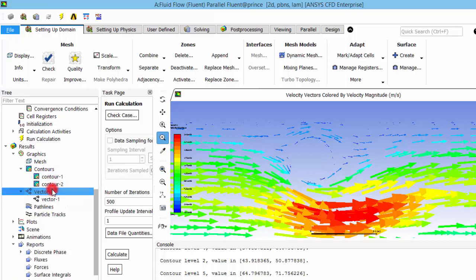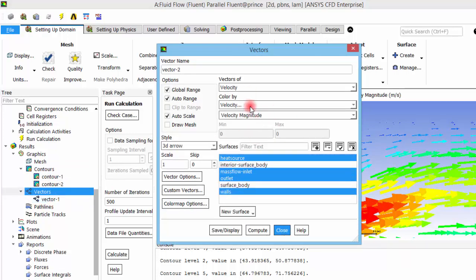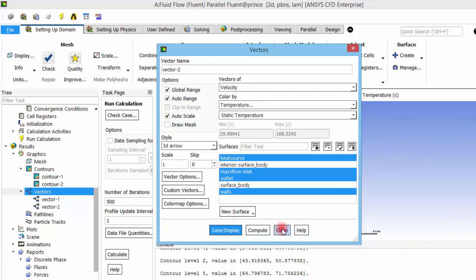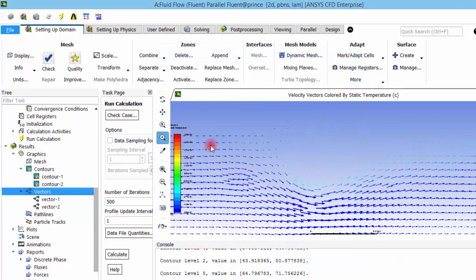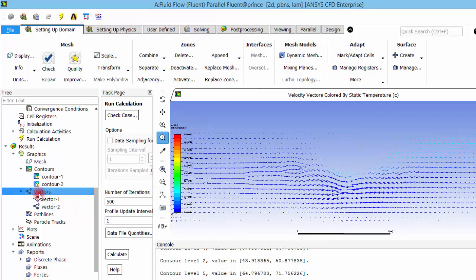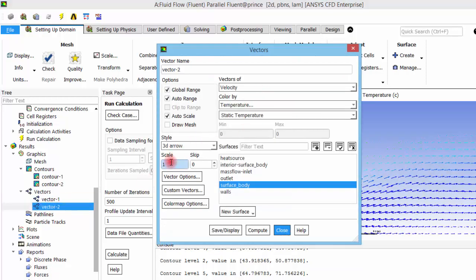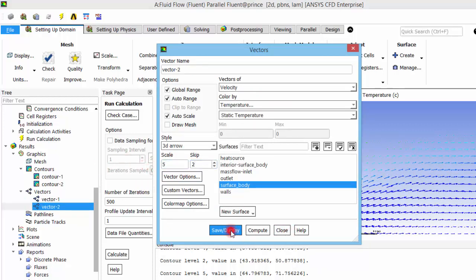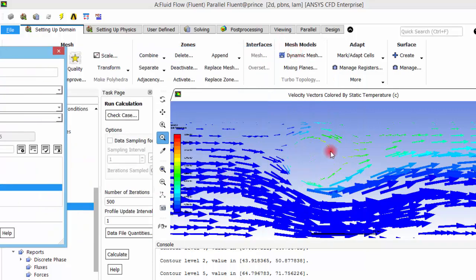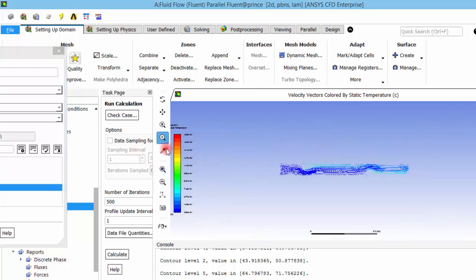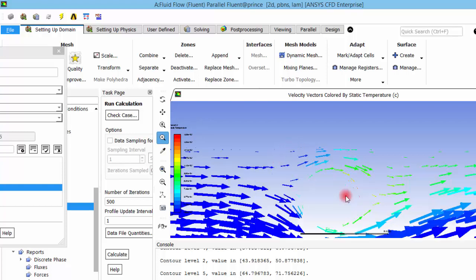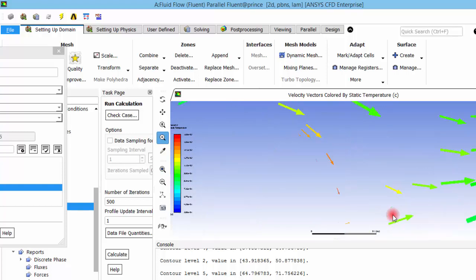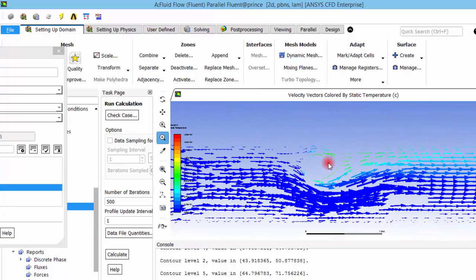Instead of coloring vectors by velocity, we can color them by temperature to visualize the thermal field simultaneously with the flow direction. After adjusting the scale and skip settings for better visualization, we can observe that the highest temperatures — shown in red — are located near the heat source tubes, illustrating clearly how fluid particles move and gain heat as they travel through the domain.